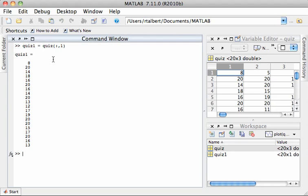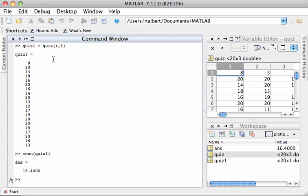I'll just play with this for a while. If I wanted to calculate the average of quiz1 in MATLAB, that's often called the mean. I'm just going to type mean of quiz1 and it will give me back the average.